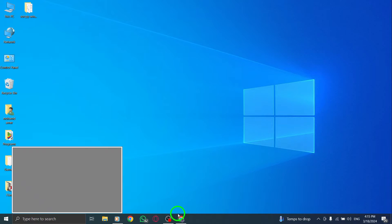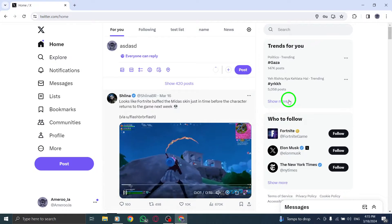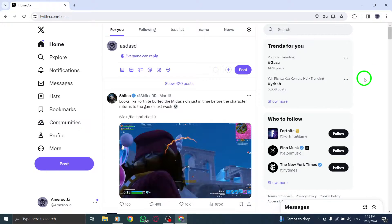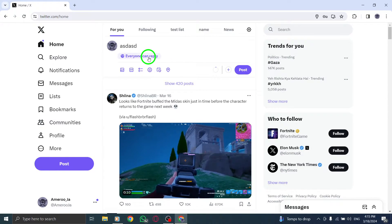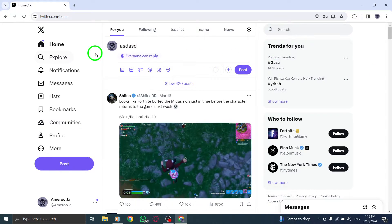First, begin by opening Twitter on your PC. Head to your Twitter homepage and locate the search bar.